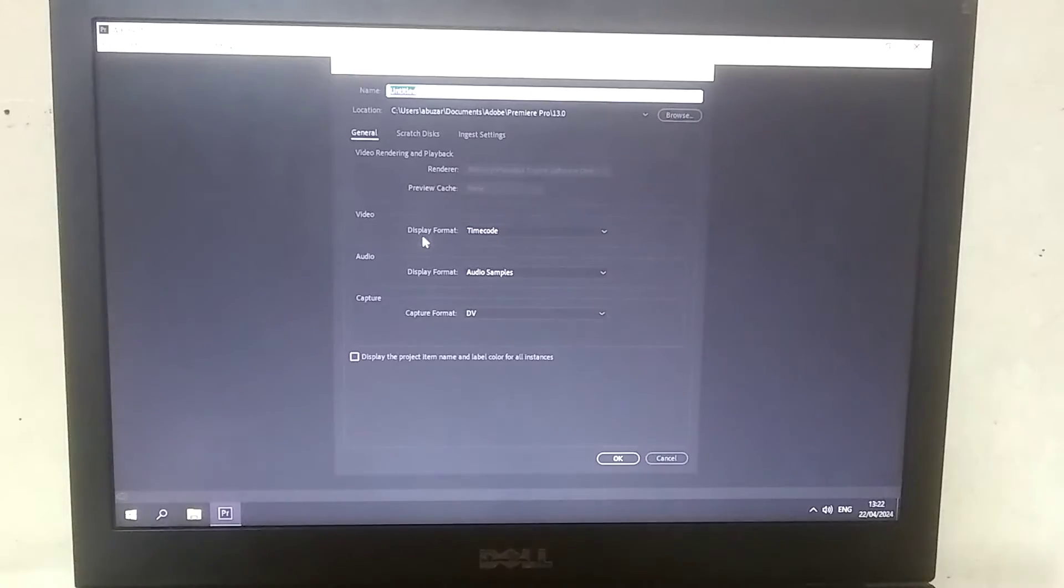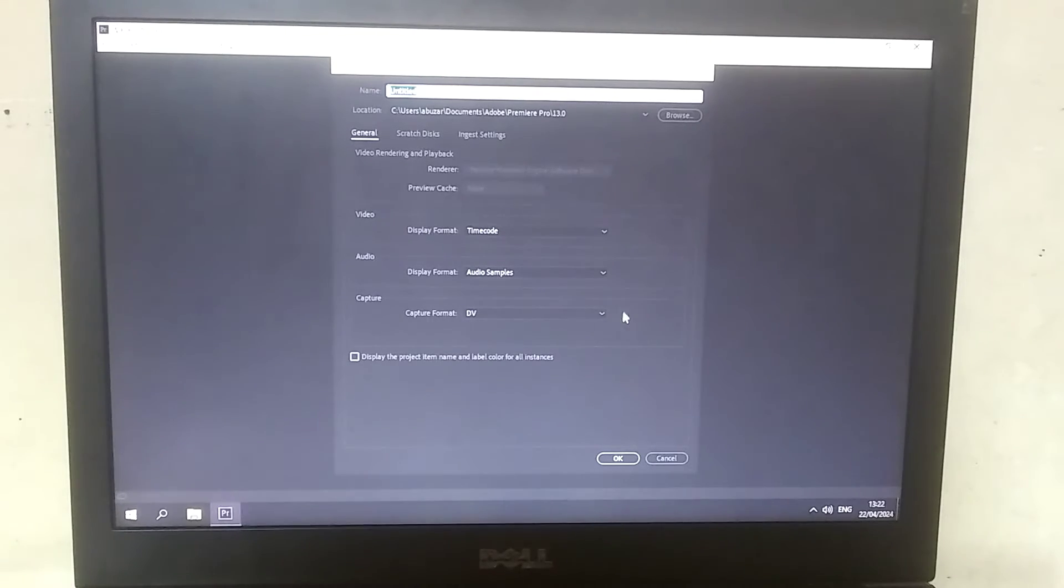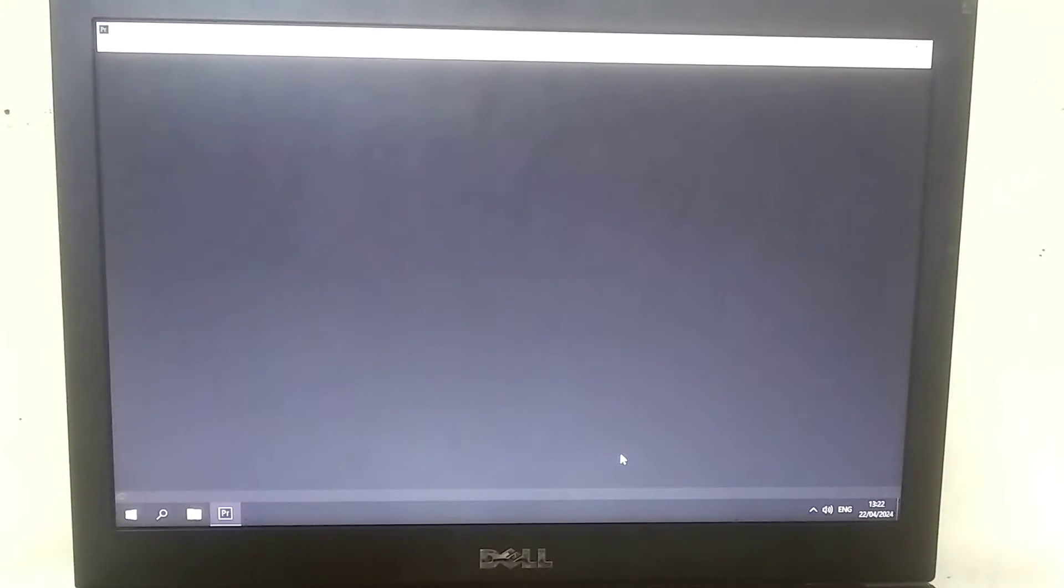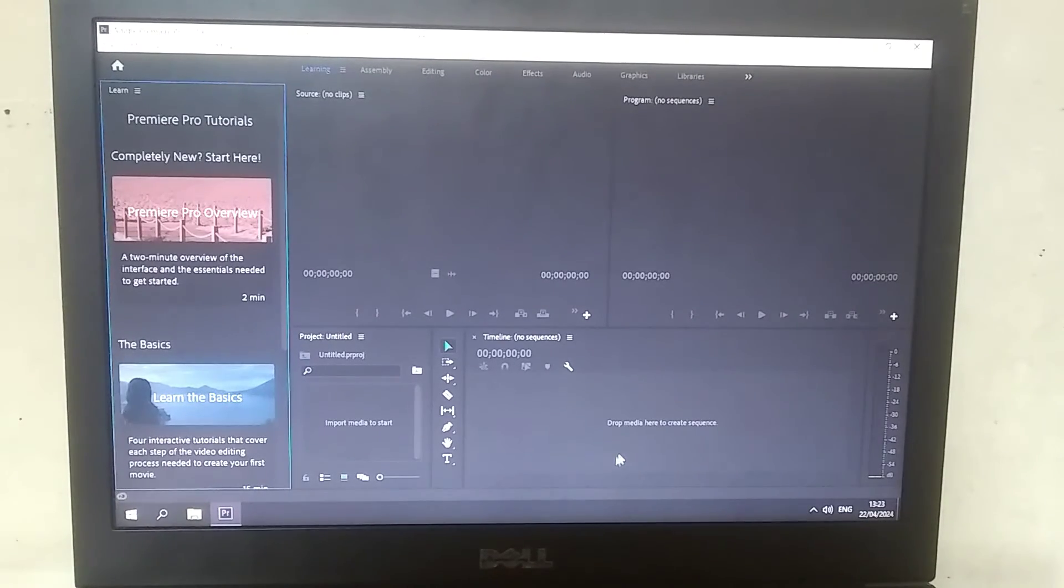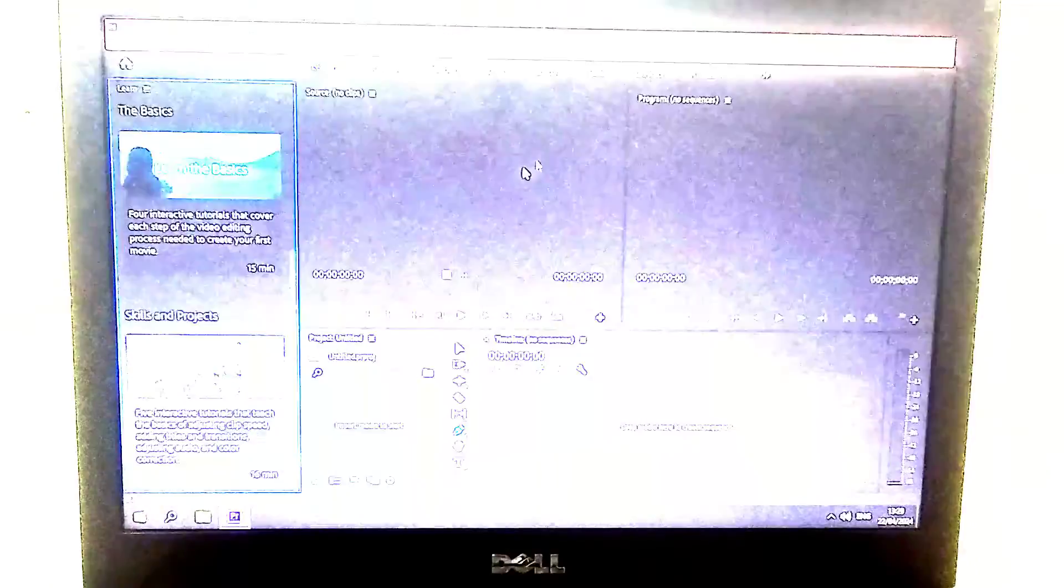After that, you need to type the project name here and click OK. As soon as you click, a new project will open. You will see many options here, but for now, let me explain the basic options to you.